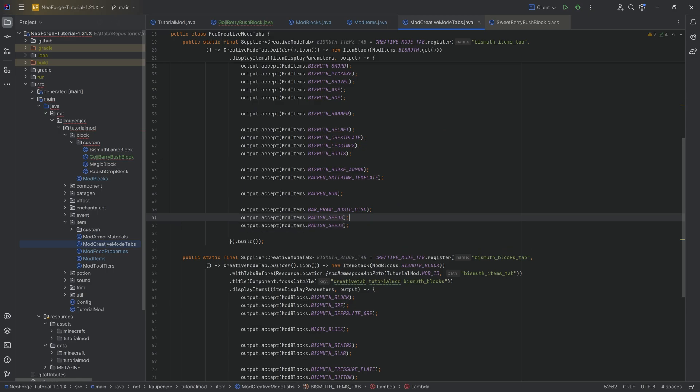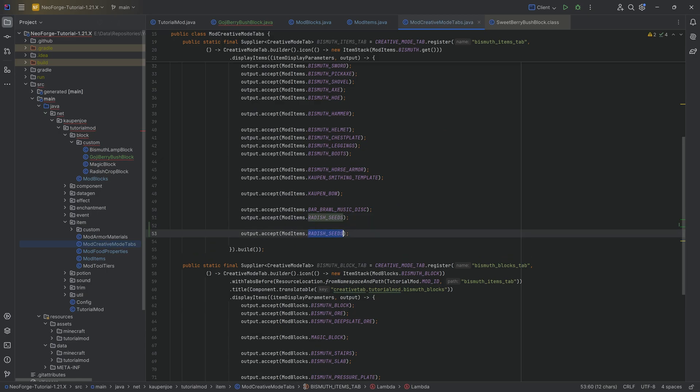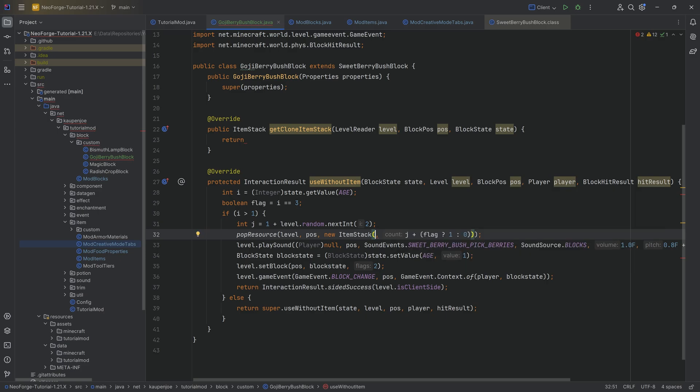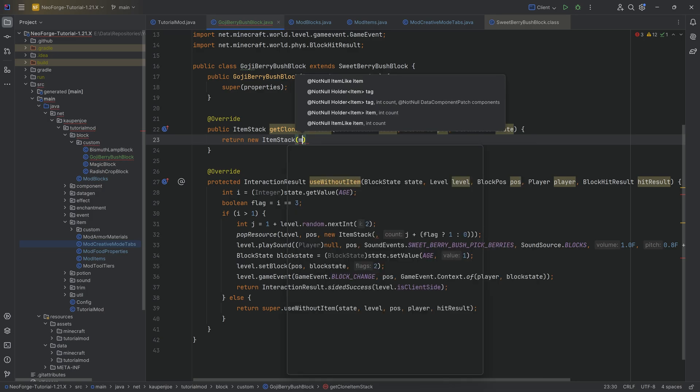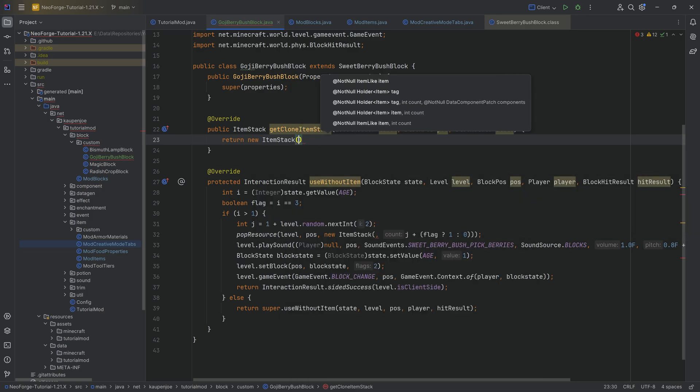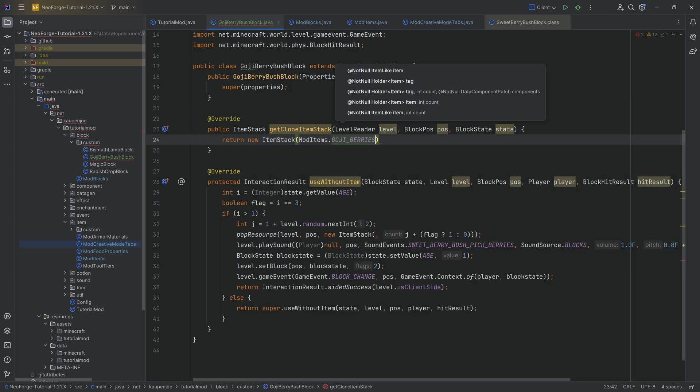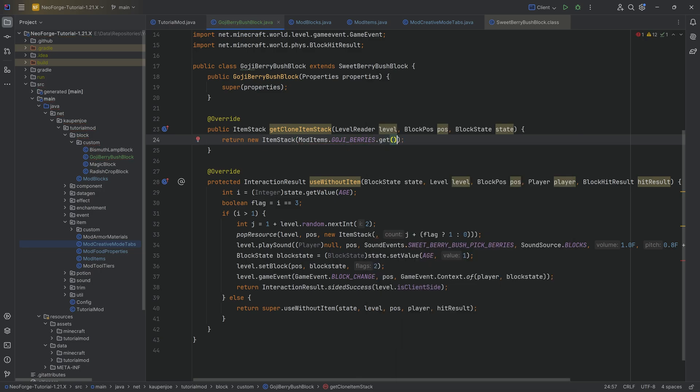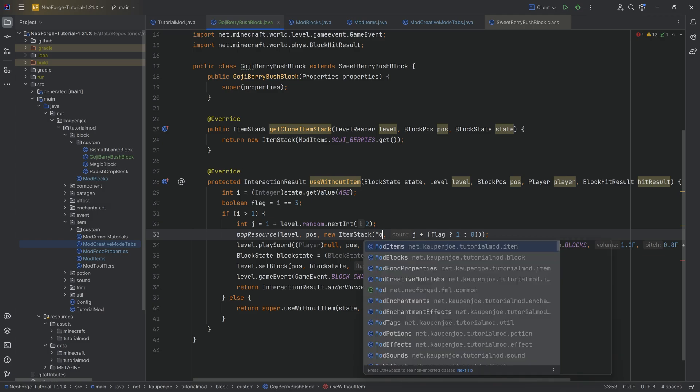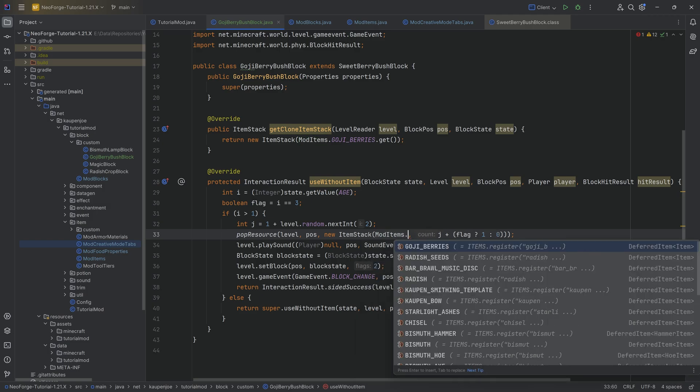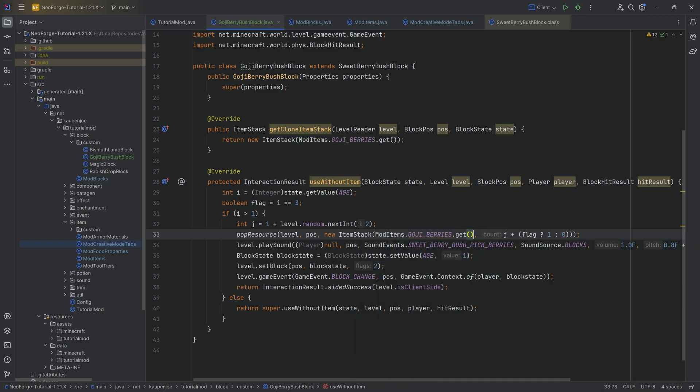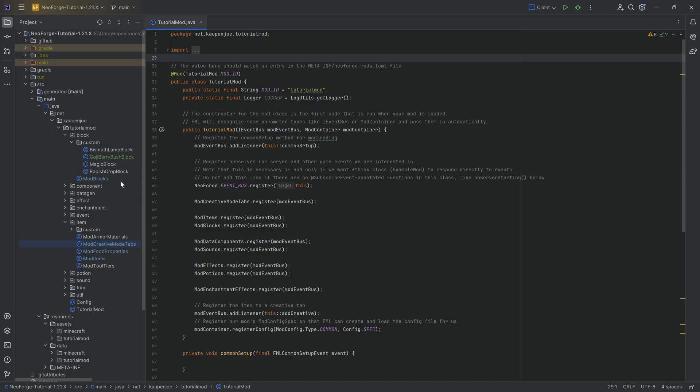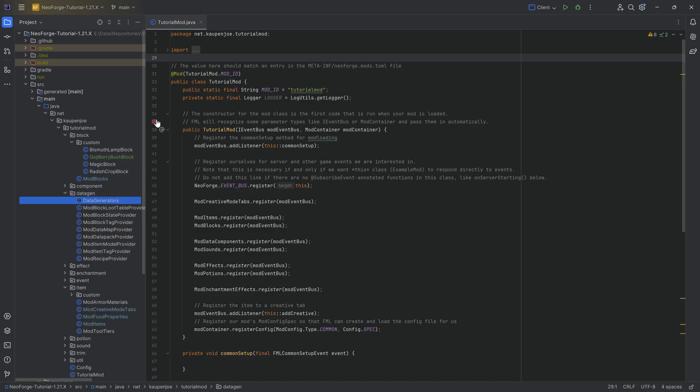This is going to be goji berry and no health boost here. However, they are fast, so you can basically eat them fast. Nutrition, maybe a two and then saturation modifier, a point one five. And then in the food method over here, mod food properties dot goji berry. Absolutely fantastic. Adding this to the creative mode tab over here, there's going to be the goji berries and then we can move on to the goji berry bush block again.